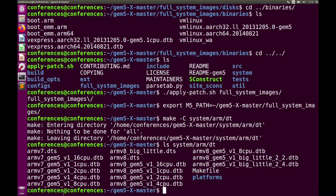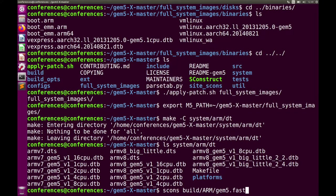Now you're ready to build GEM5. The command is: scons build/ARM/gem5.fast. GEM5 offers three different binaries: fast, opt, and debug. If you just want to run benchmarks and get results as quickly as possible, use gem5.fast. If you want to use debug flags or attach to GDB or Eclipse, use the opt or debug versions, which have fewer optimizations and are slower to run.